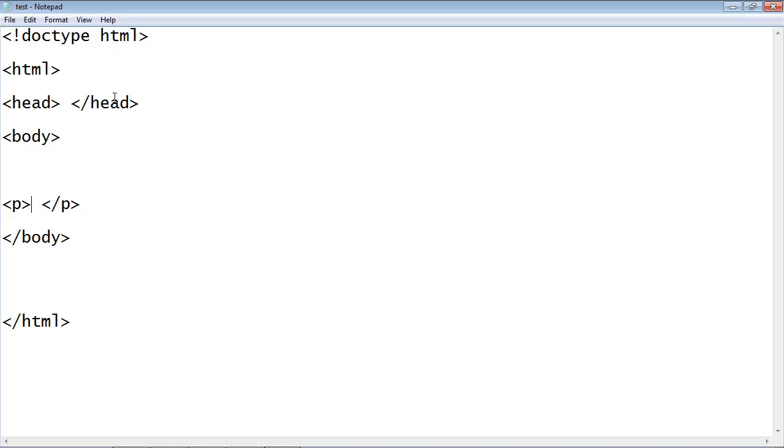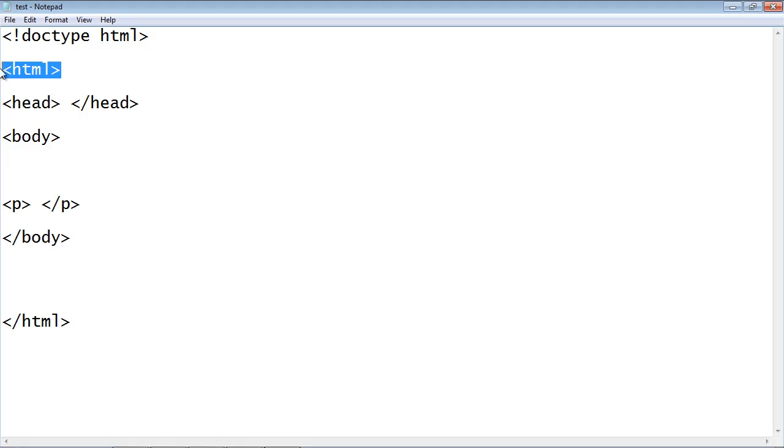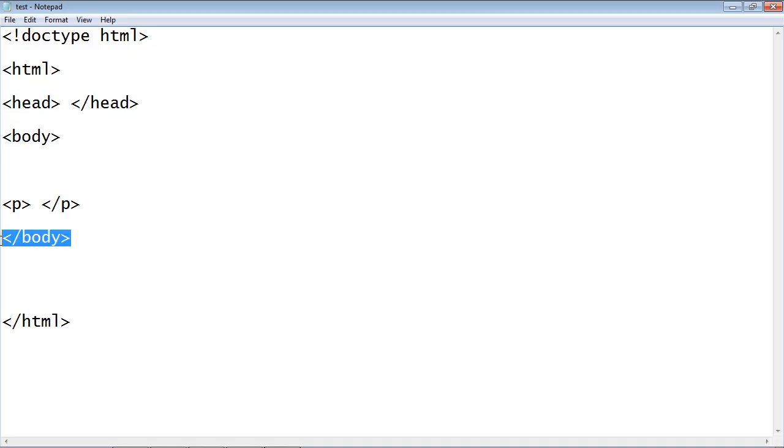Now, the only element that is not inside another element is the HTML element, and that is called the root element. But then we would say that the head element and the body element are both nested inside the HTML root element.